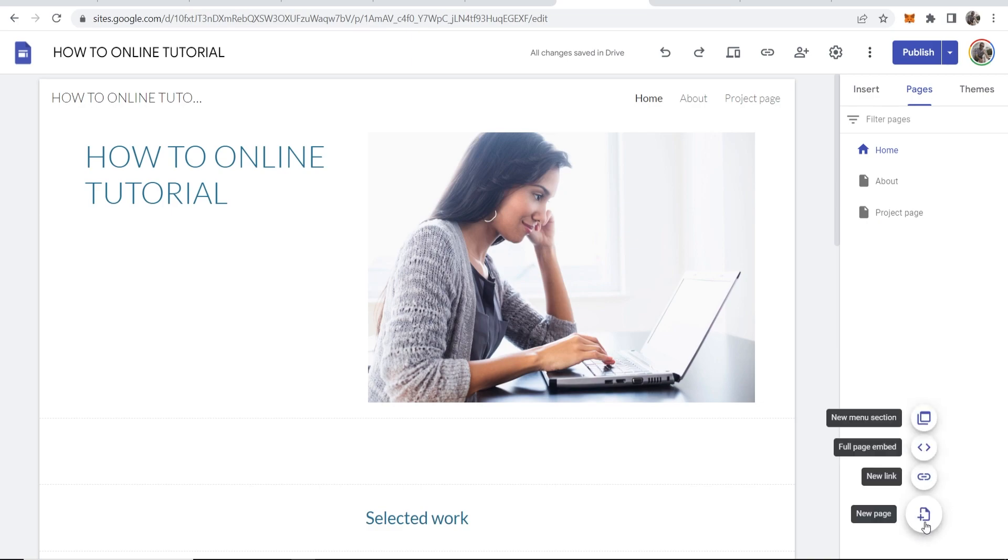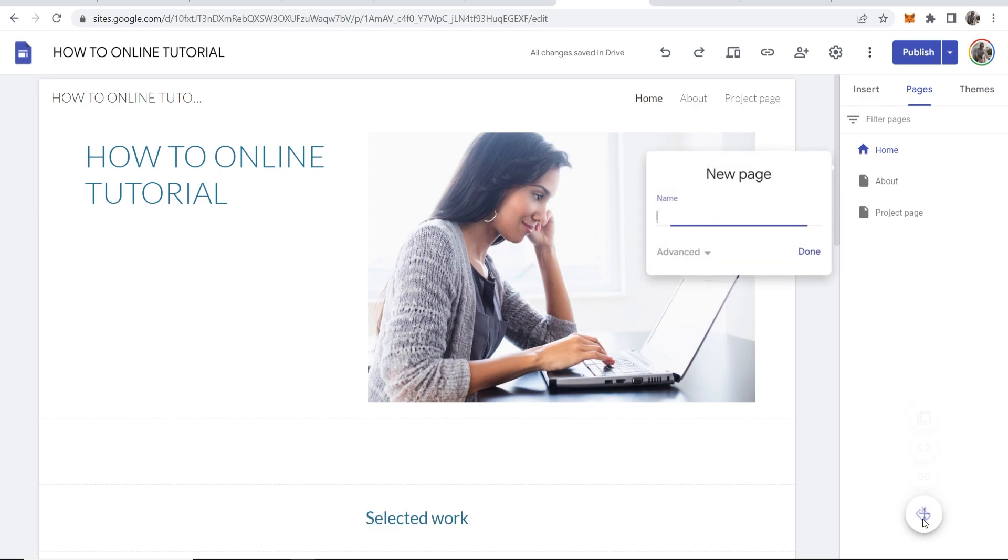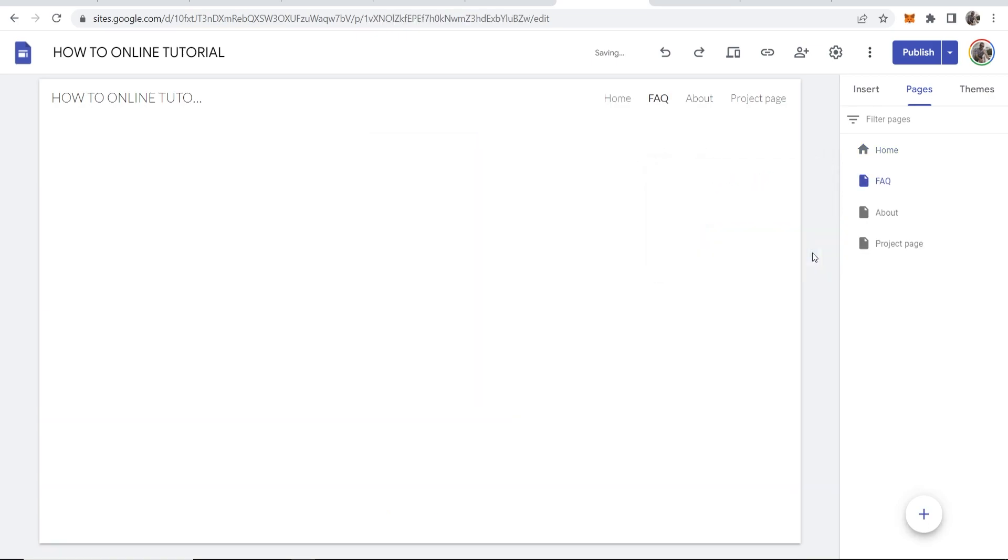To add a new one, click on this button and then click new page. We can call this let's say FAQ, then we can go ahead and click done. And you can see we've now created an FAQ page.